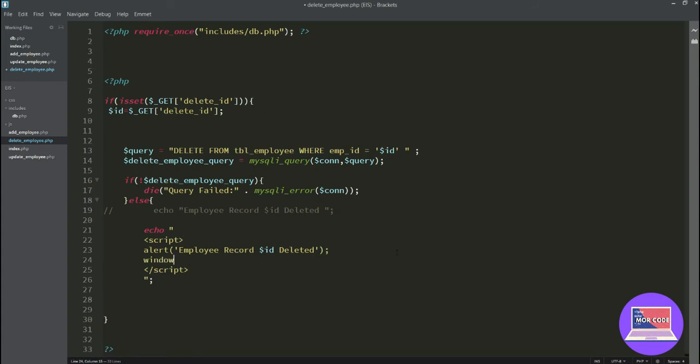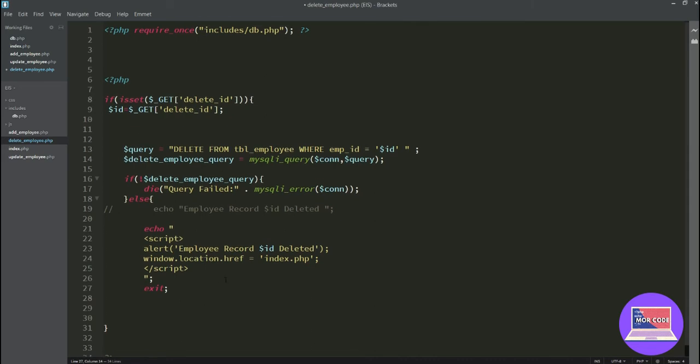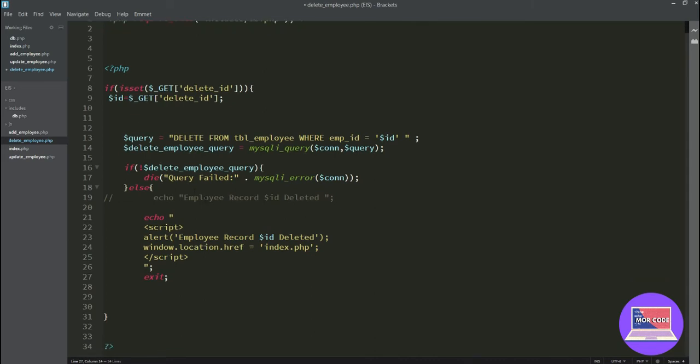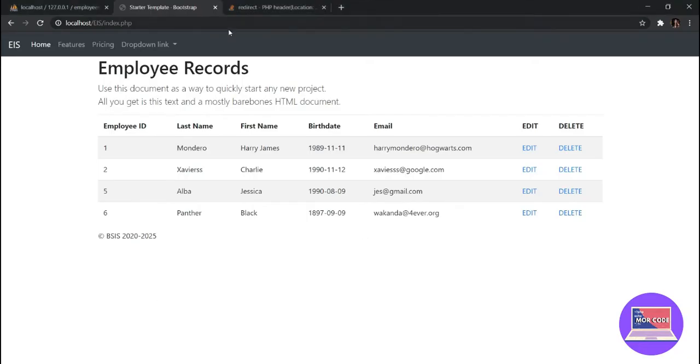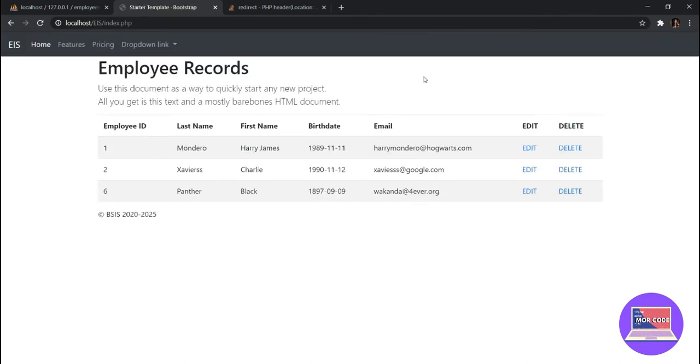So alert employee record with this ID, it is deleted. Window.location reference, still in index.php. And let's say after that just exit. Where is the closing? This one and closing it should be here. Save and let's try, refresh.